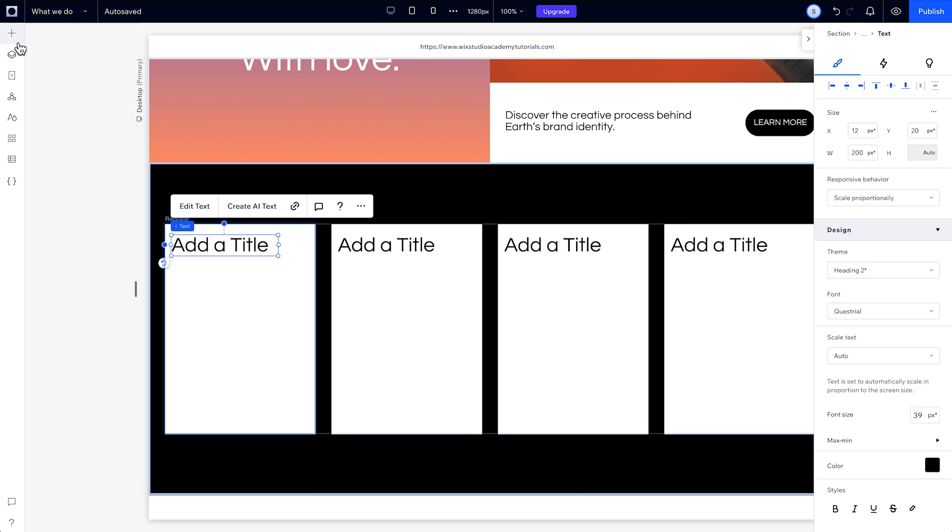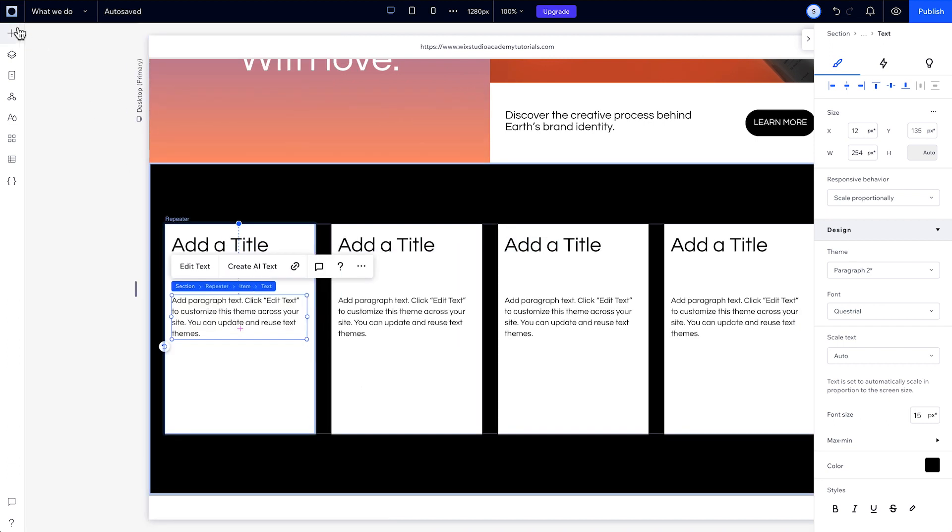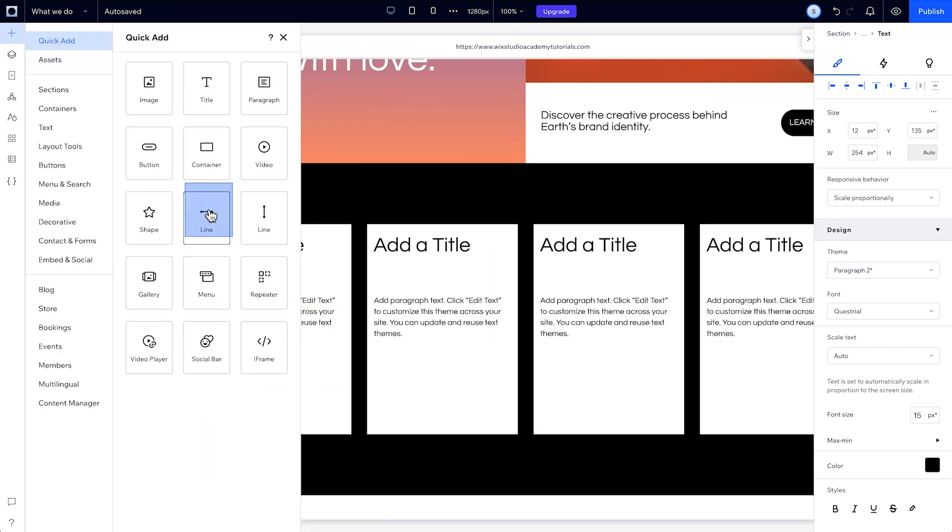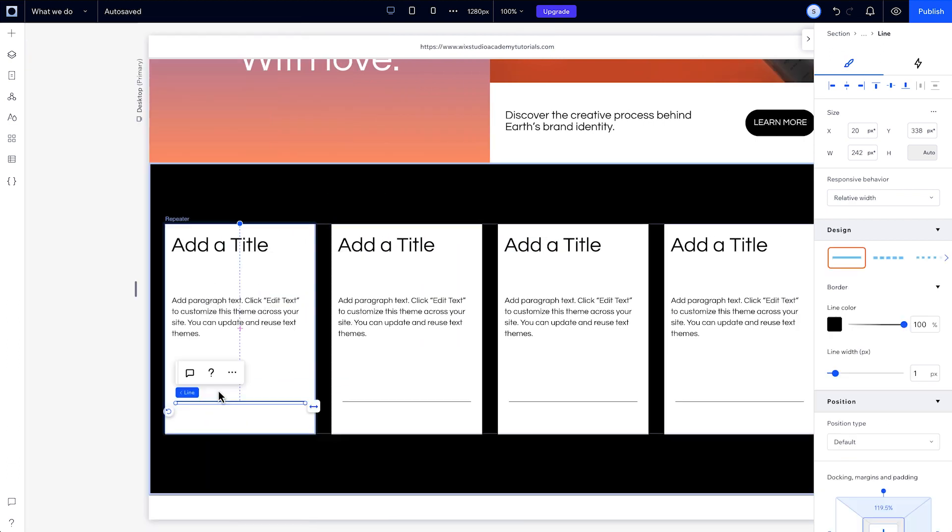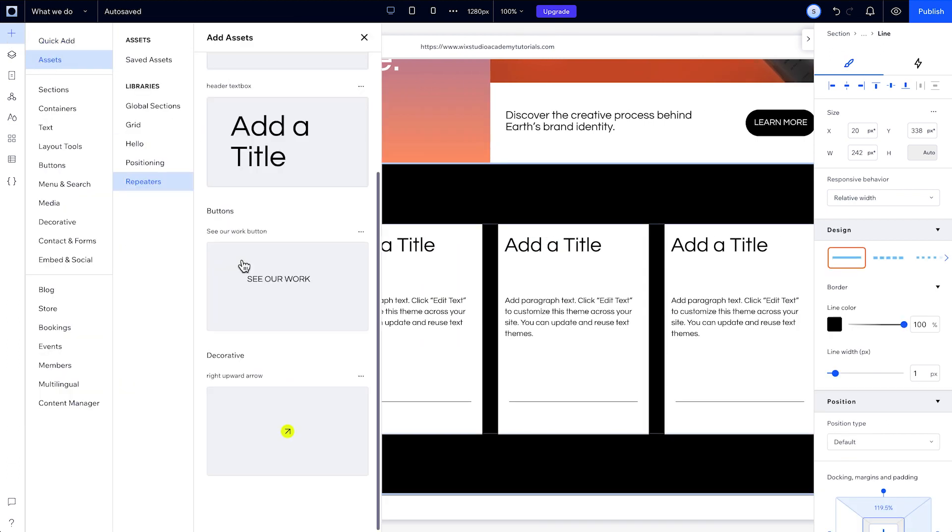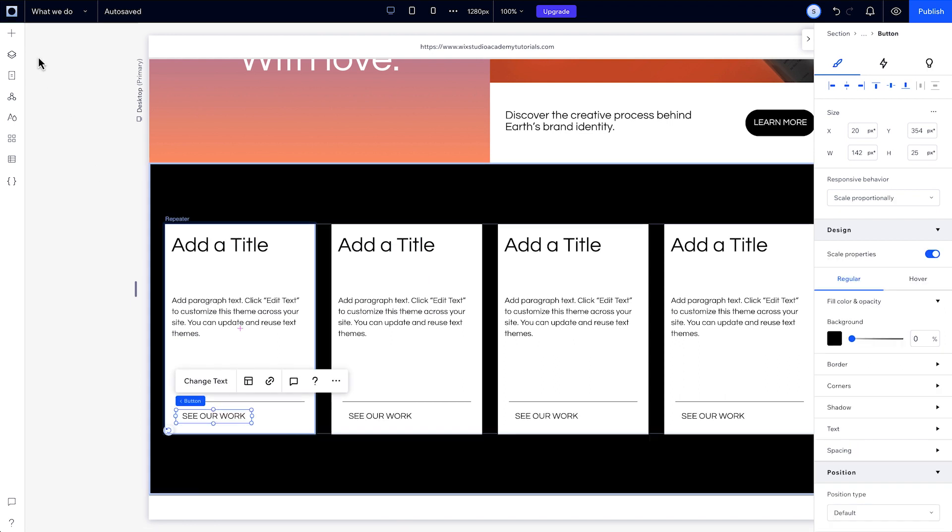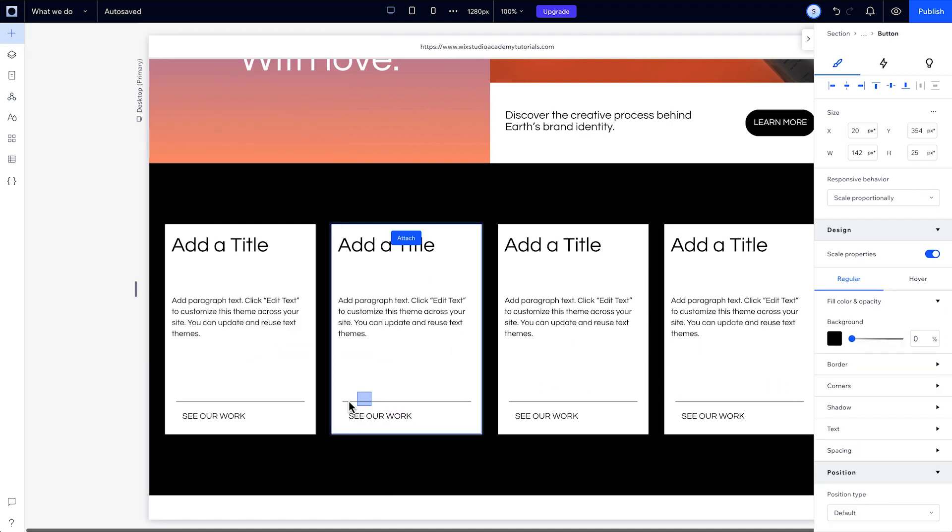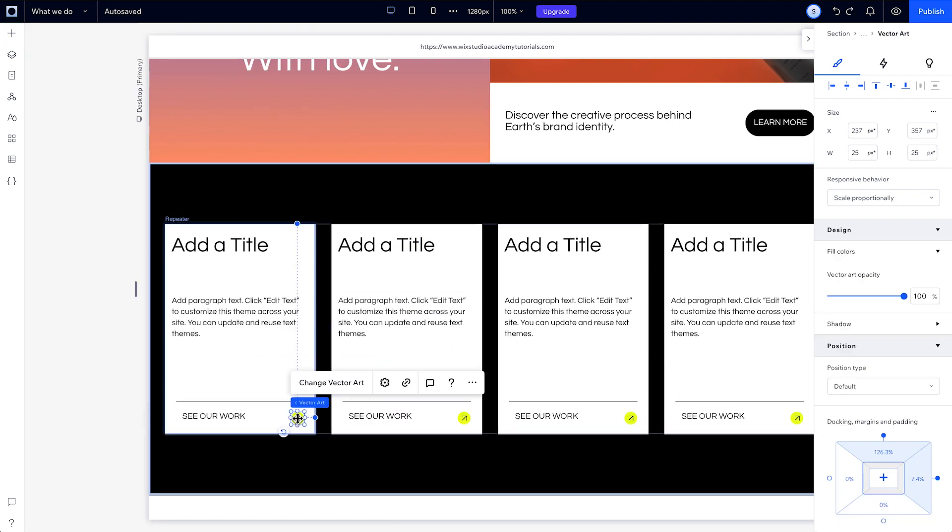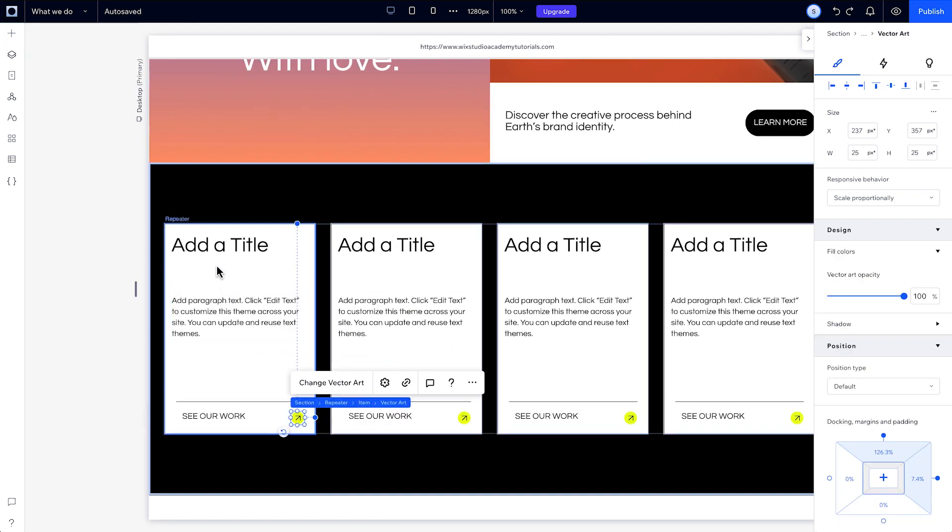And if we add a few more elements, the same thing will happen. Basically, any design or layout change on this item will also copy onto the other items in the repeater.